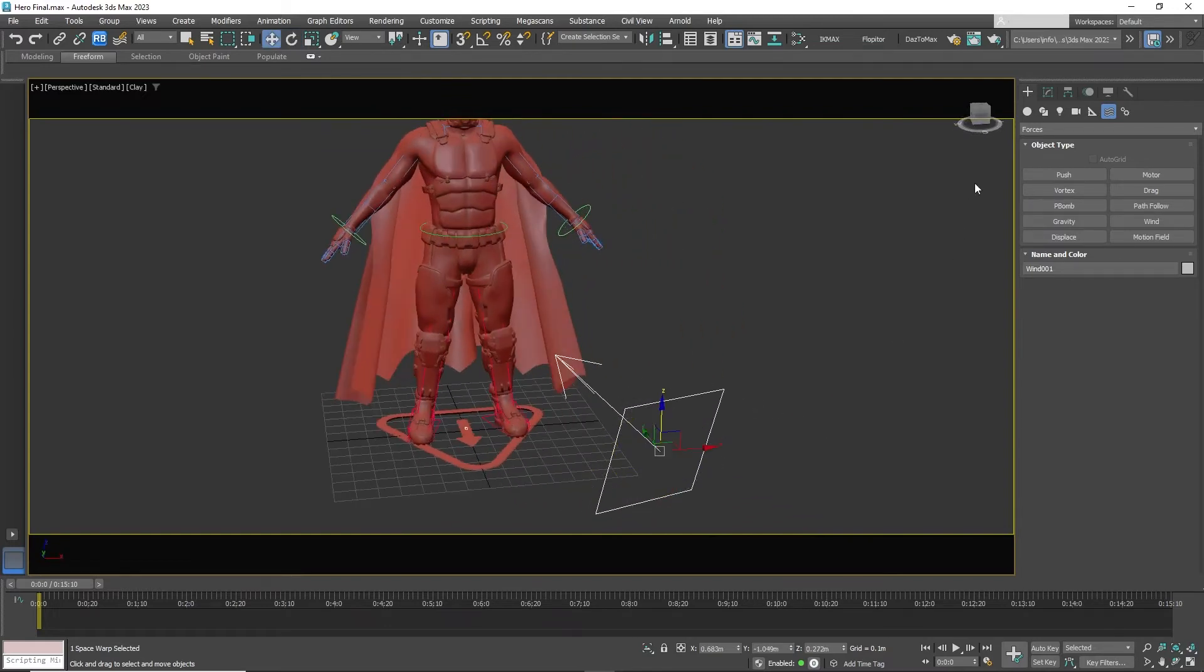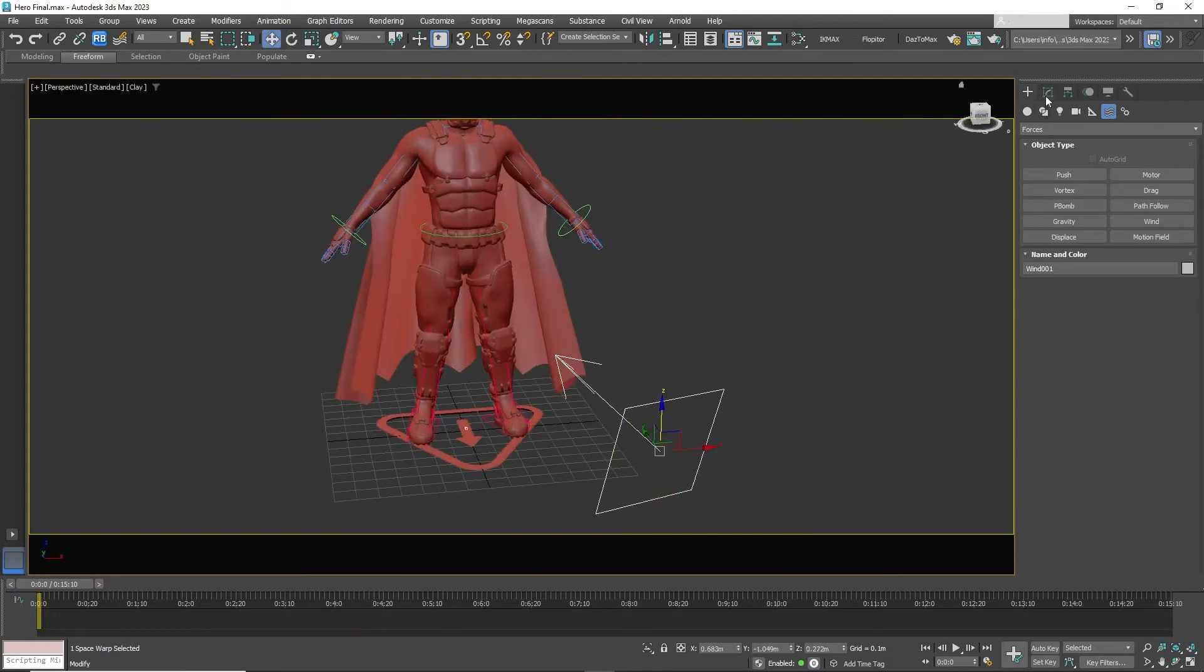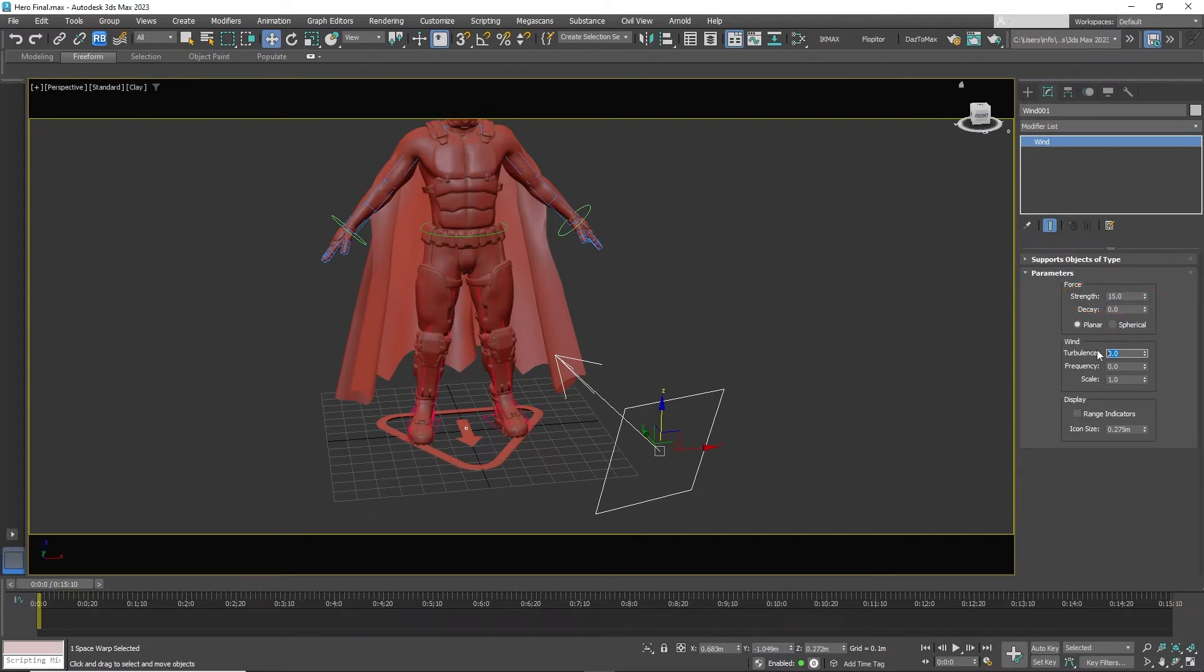Click on the wind in the modifier panel. Set the strength to 15 and for turbulence set it to 1.4 and frequency to 1.2 to simulate how real wind works.